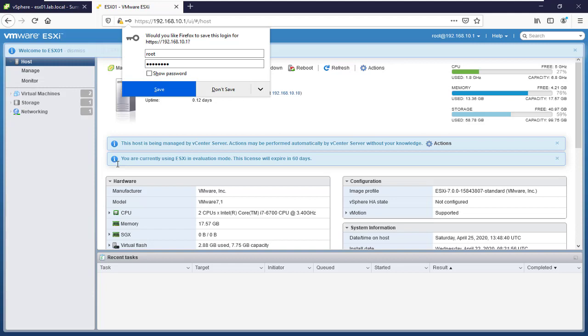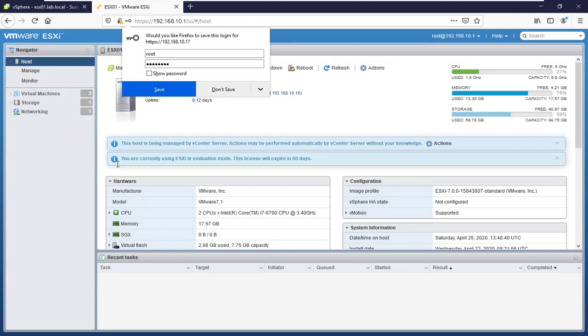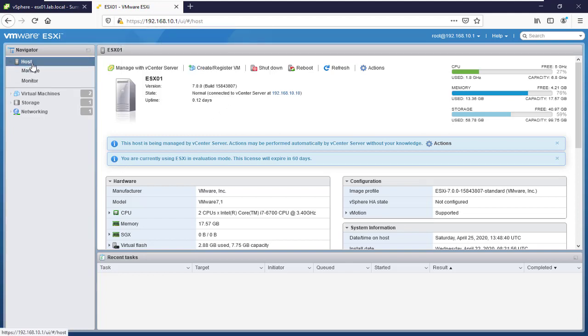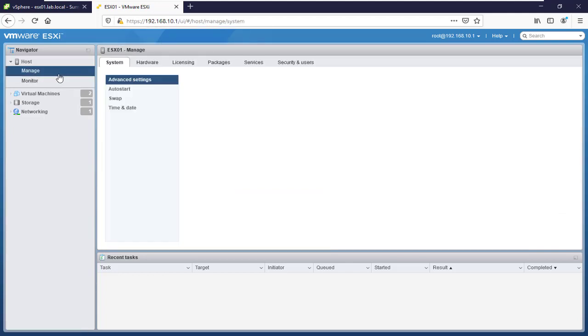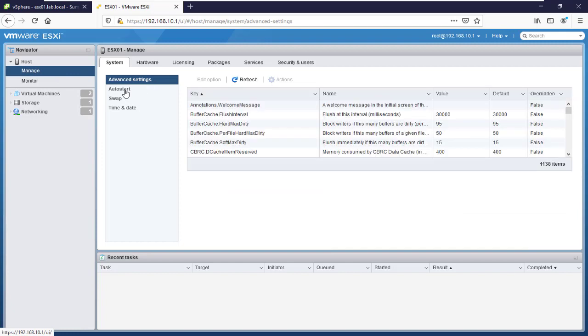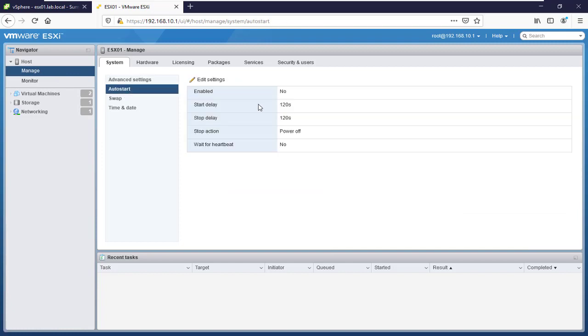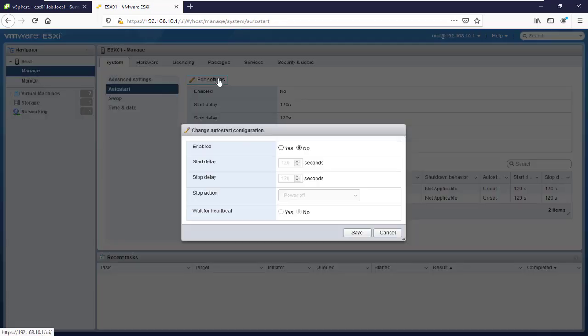We also need to tell the VM that it should autostart. First, go to the host, click Manage, then Configure, and select Edit Settings. We'll say yes.